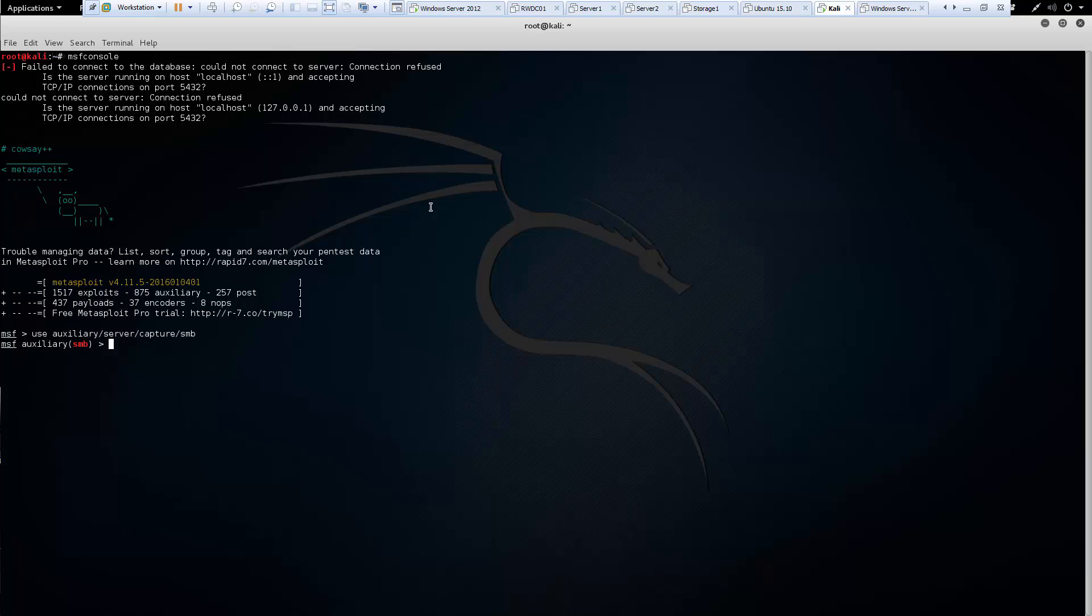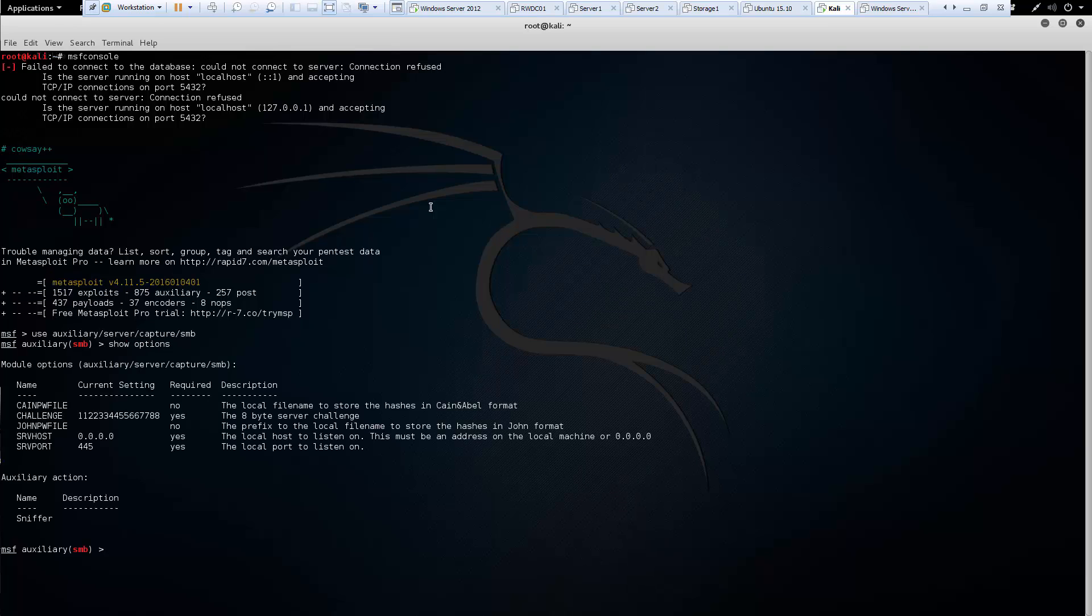Now that we have our auxiliary tool loaded, let's look at the options. You'll see that we have a few different types of files. We have a John the Ripper file.